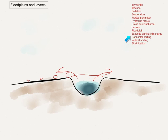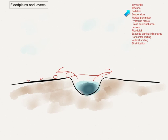This is due to the different transportational processes. The particles closest to the river's channel will be taken there via traction, because they are the largest particles that can only be taken a short distance. A little bit further away, we're going to have slightly smaller particles which get there by saltation. Further away again, we get material that gets there by suspension. Notice the absence of solution, because those particles have been dissolved and can never be deposited.